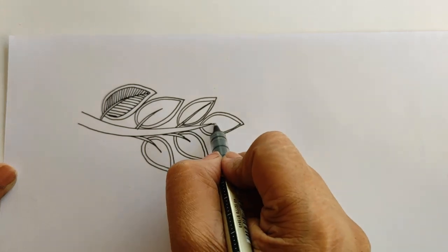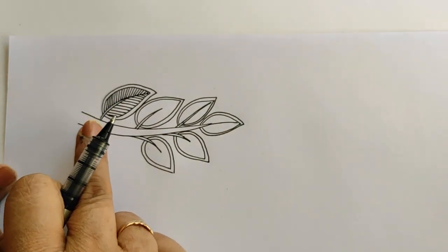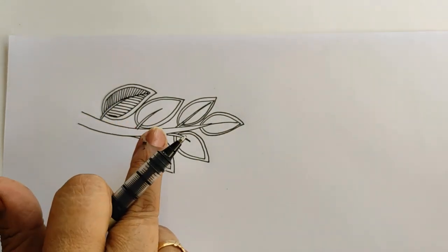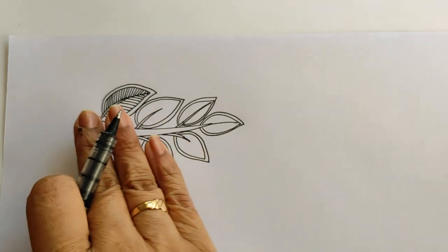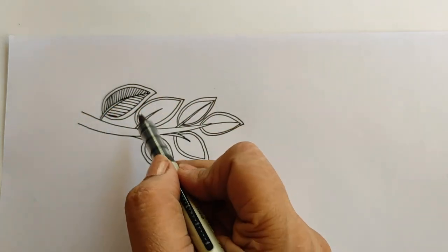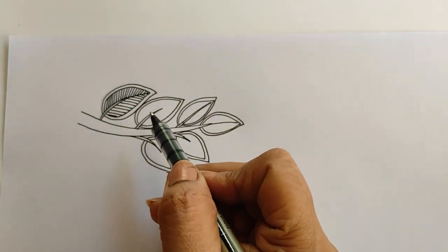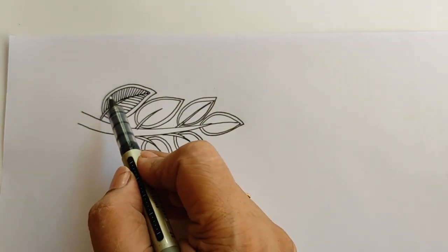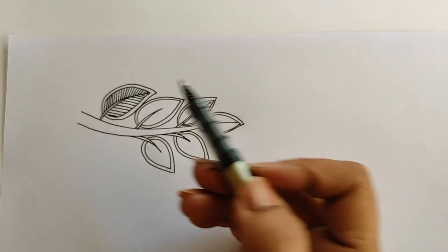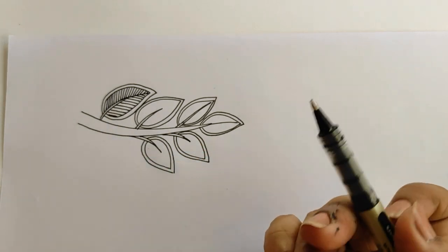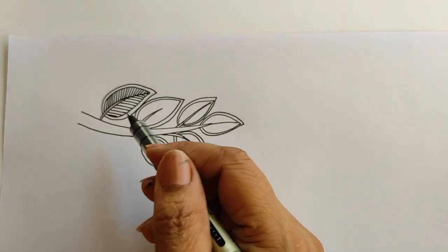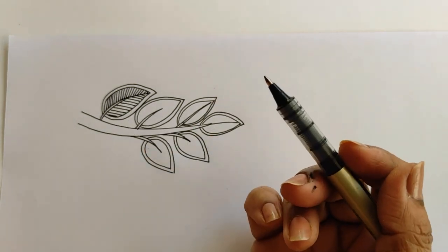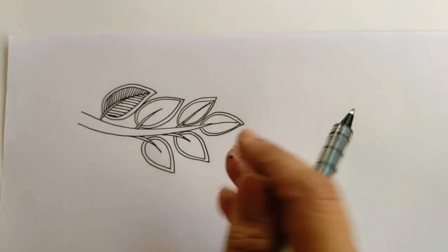So this is the kind of branch system that we have made. Now you can extend yourself and do the kachni or bharani. If you want to do bharani you will fill the whole leaf with one color. If you want to do kachni you will do it with the lines.